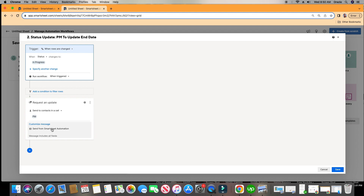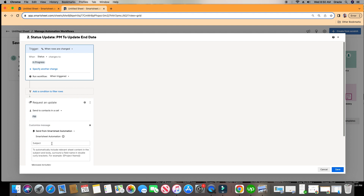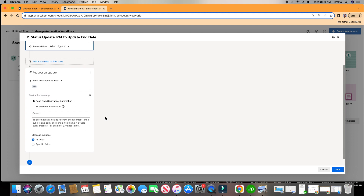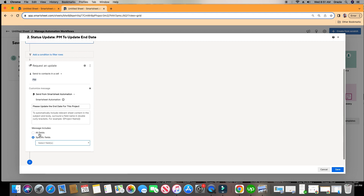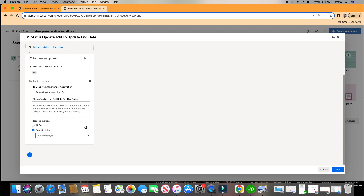We can customize the message they receive both in the Smartsheet Alert and in the email. In the title, we'll put: please update the end date for this project. And I want to show you something cool — if I go to Specific Fields, you never really want to send everything. You only want to give them the specific fields they need to know and that you'd like them to update.